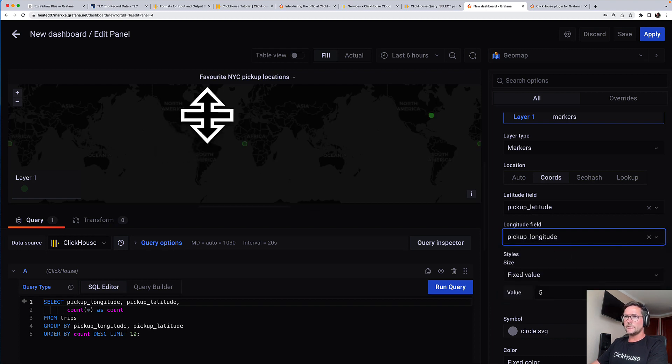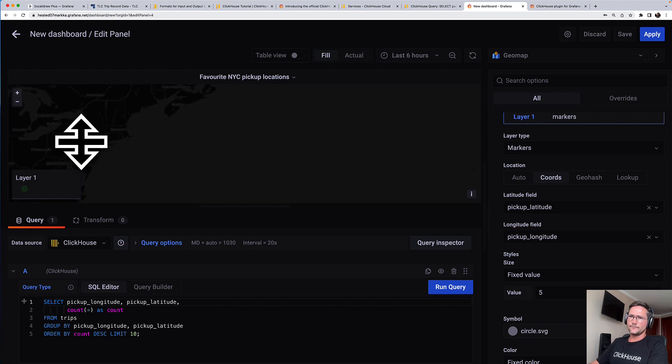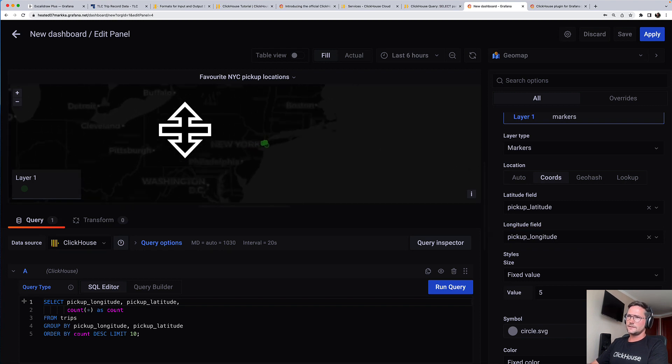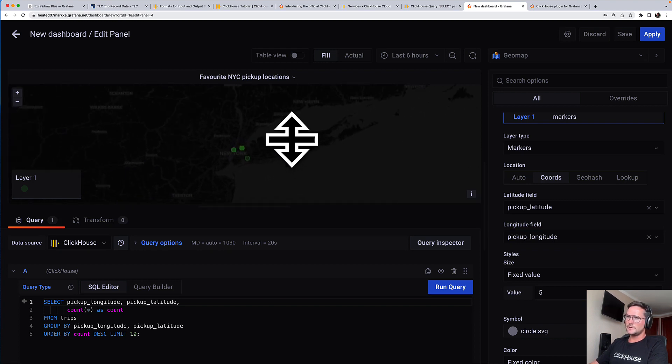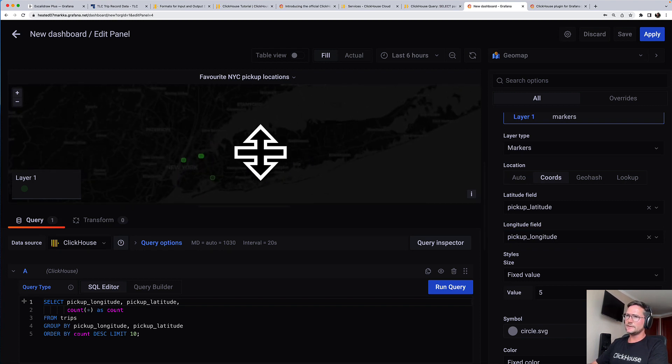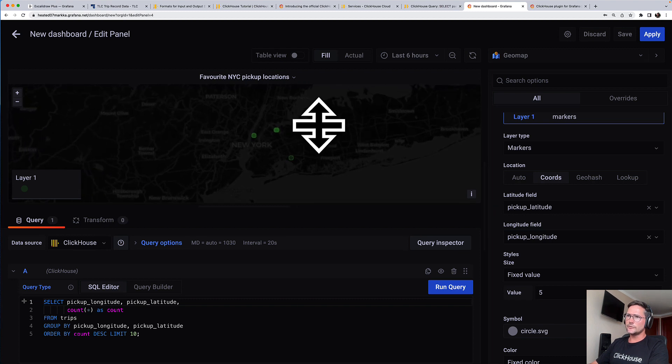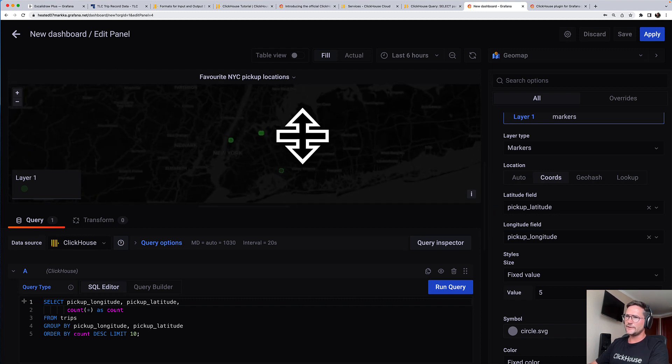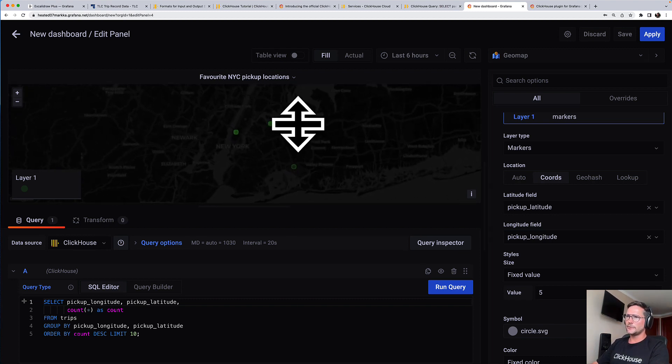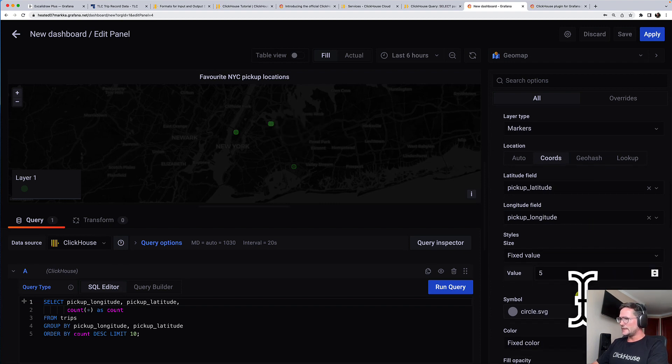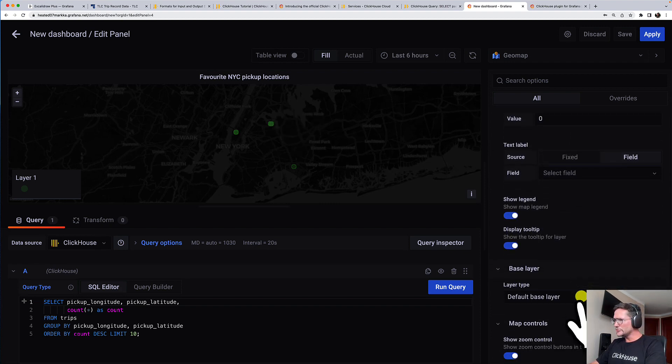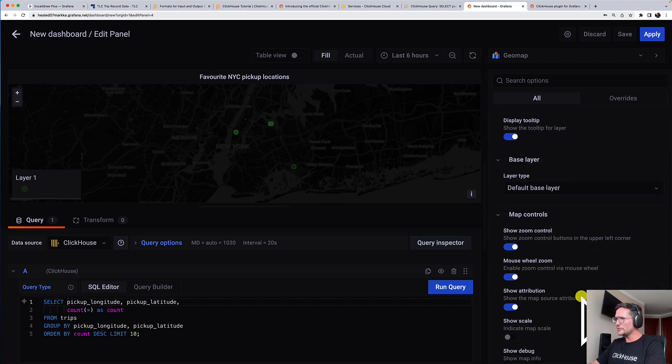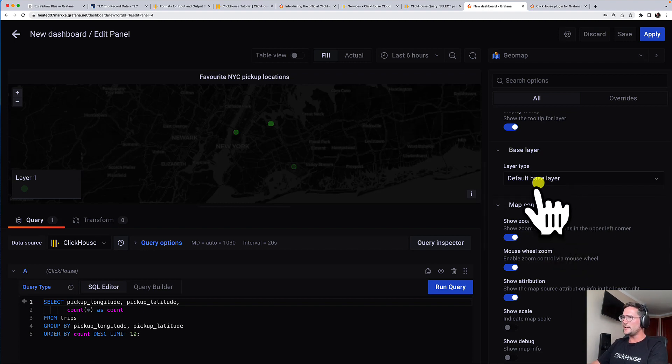And we can already see that we have some points here. And if you are familiar with New York City, I think it kind of makes sense that these are popular pickup locations.